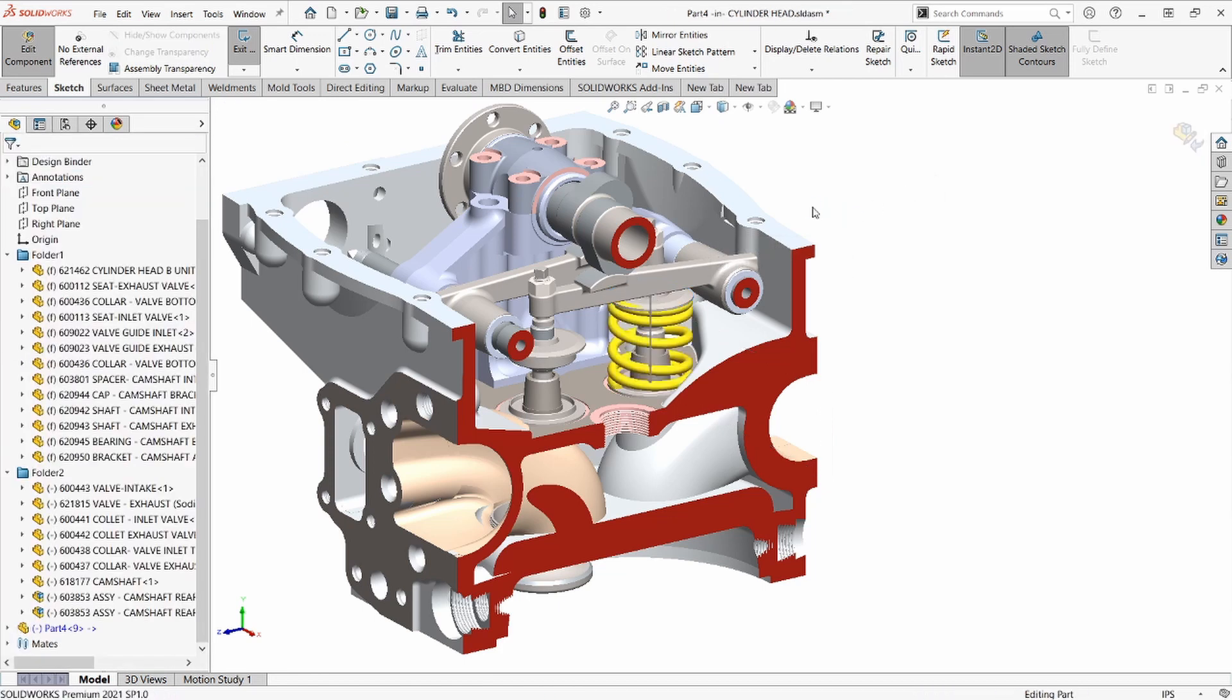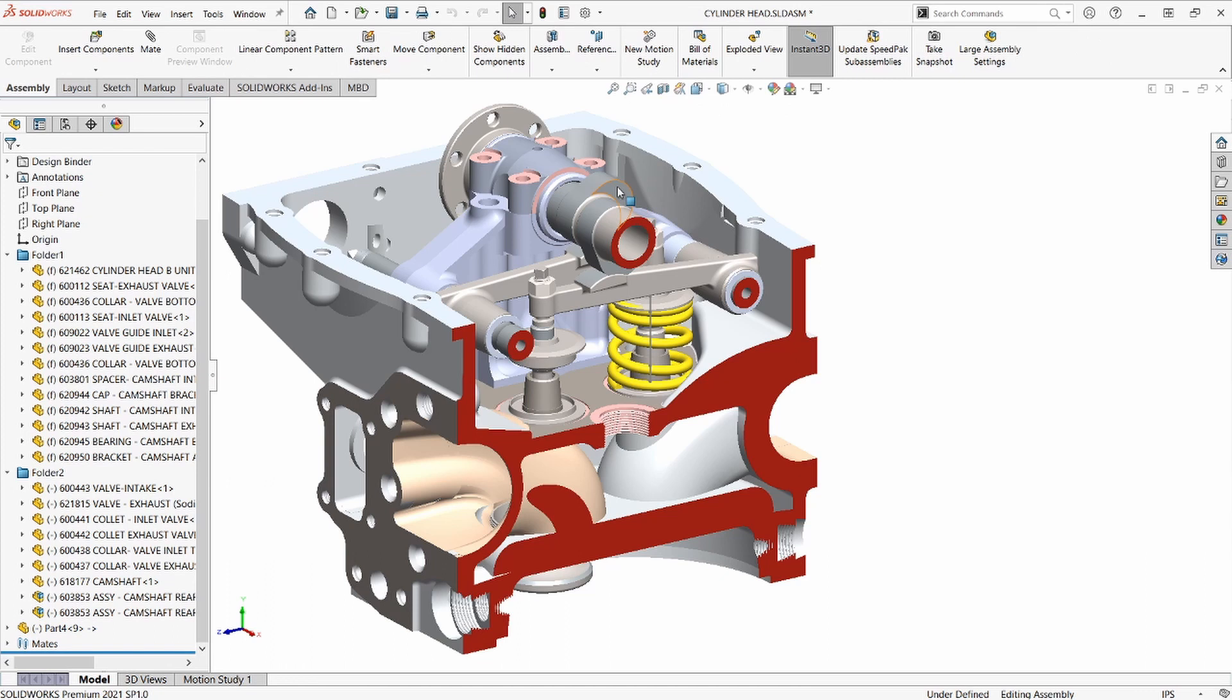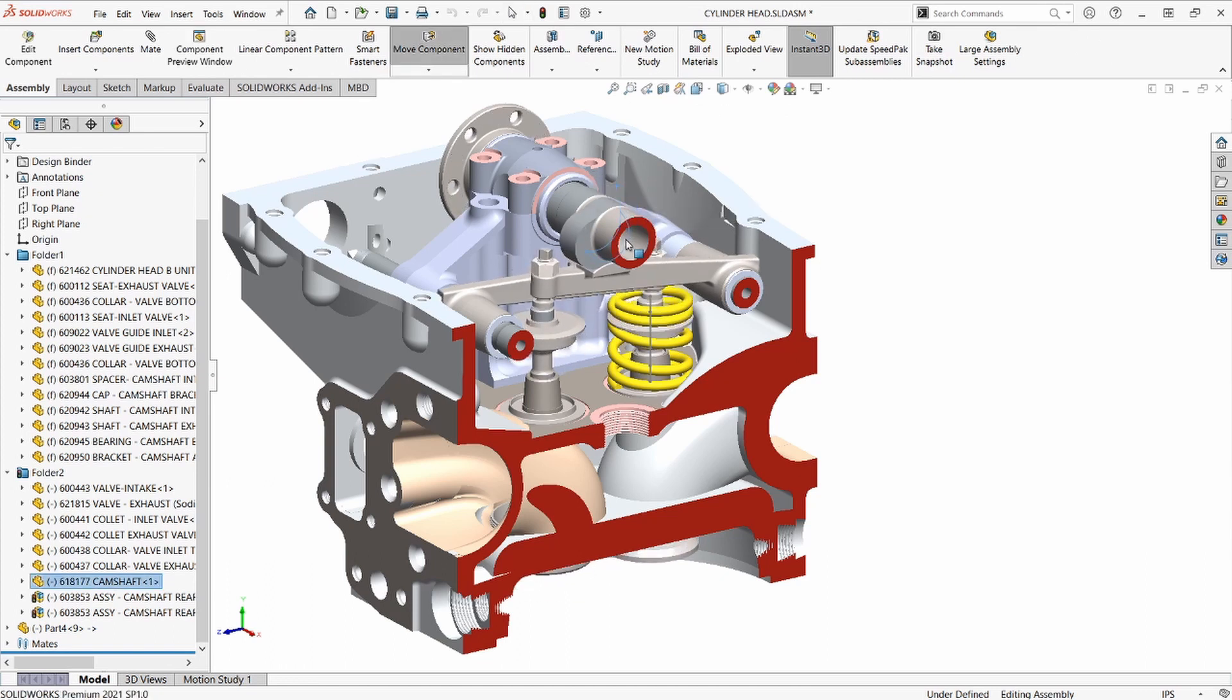And we've got it! Now our flexible spring will update its length based on the distance between the spring pocket and the spring retainer.